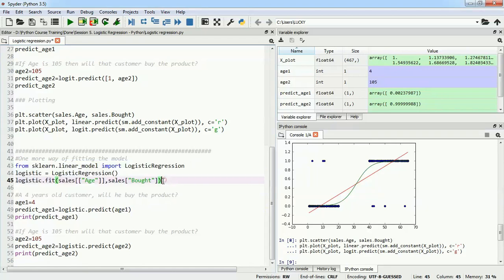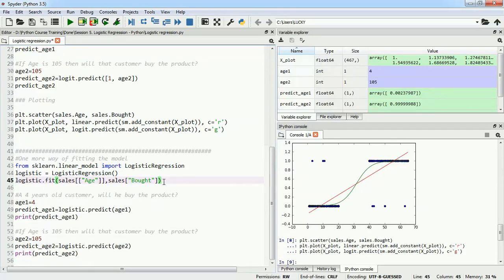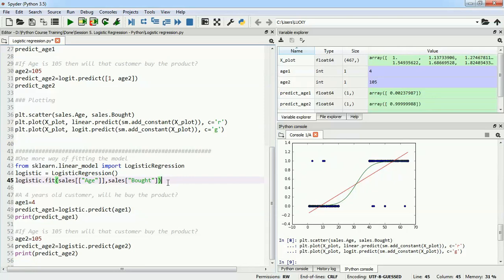The only reason we weren't using this library before is it doesn't give an interpretation of the model. We cannot use summary function on this and cannot get R-squared, adjusted R-squared, AIC, BIC, and different kinds of values from scikit-learn. But for prediction, it does a pretty good job and has an inbuilt threshold which allows us to get values in zeros and ones directly. We won't get 0.001 or 0.99 and have to interpret it. We won't have to do that.